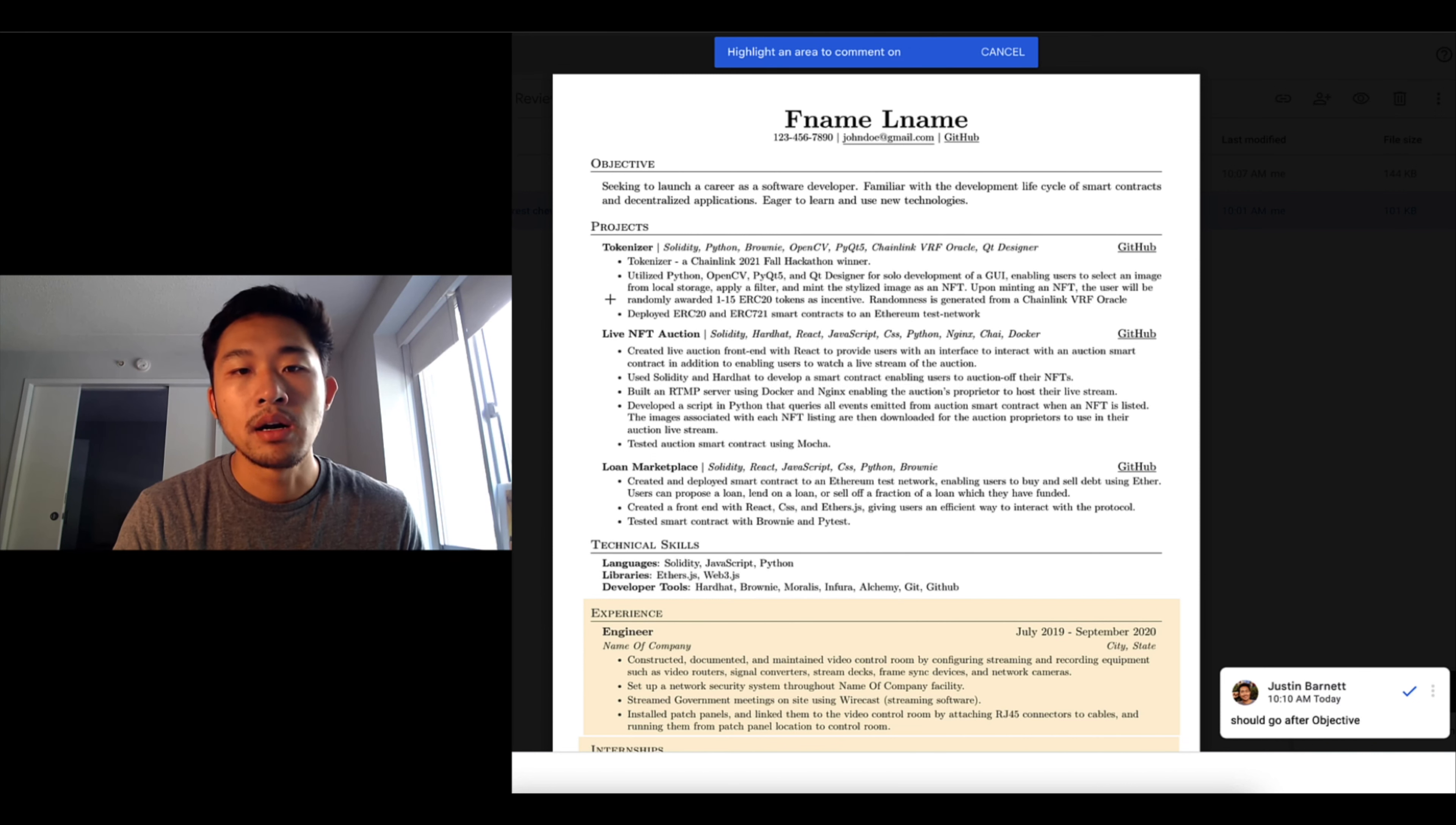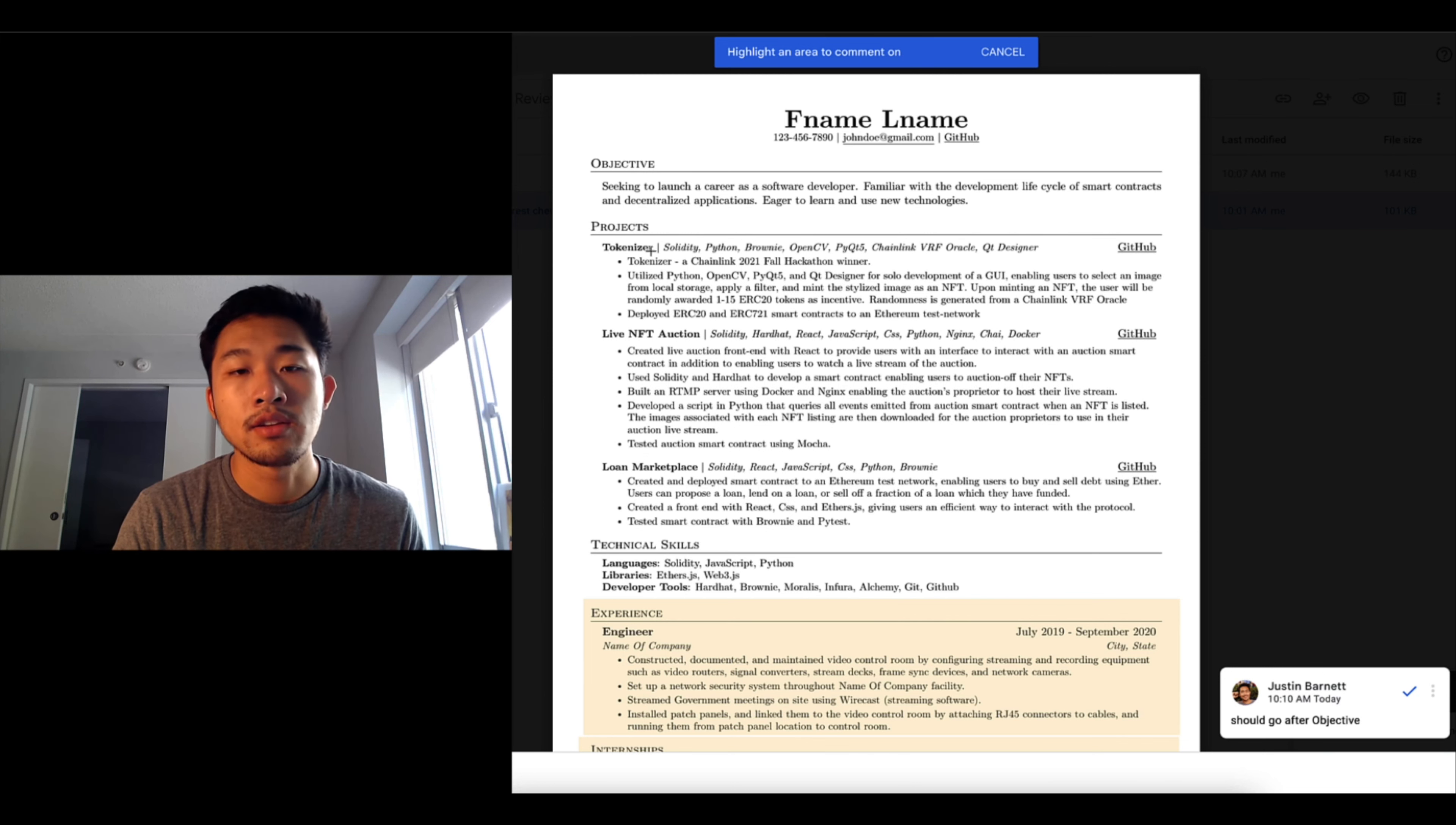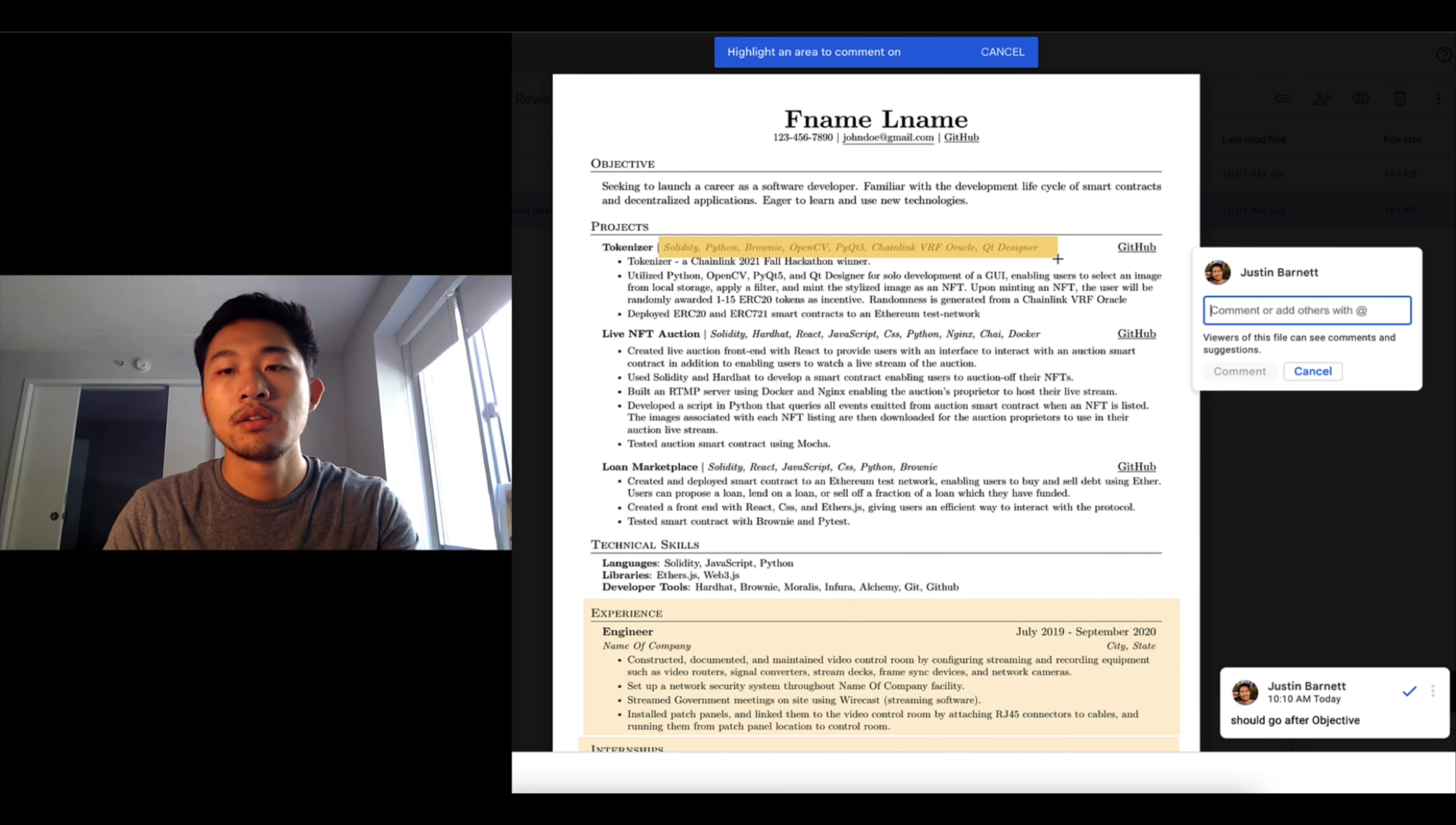So then projects tokenizer, so he's a web three developer, he has a lot of experience doing web three. All these tools are good. One thing I could highlight is that there's just a lot of keywords here, like he listed out everything that he did. Solidity, Python, Brownie, OpenCV, ChainLink. There's just like too many words here. I would cut this down.